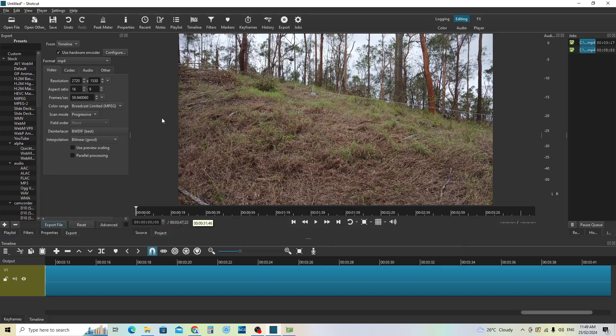You can see that my video here is 2.7 by 1530, so it's basically a 2K video taken on the DJI Mini 2.